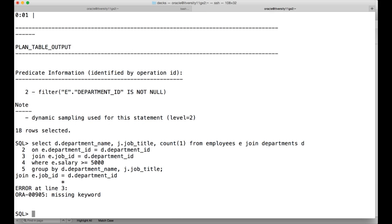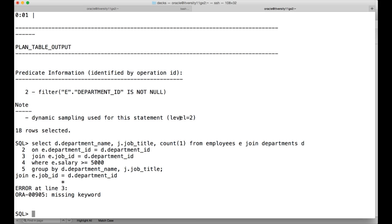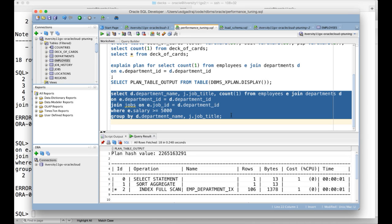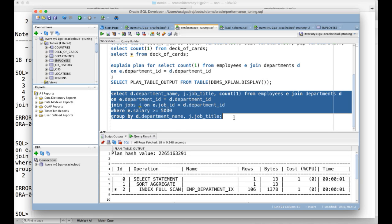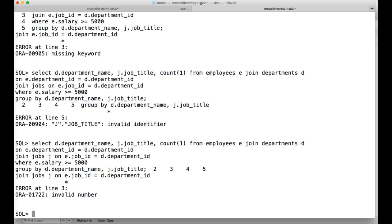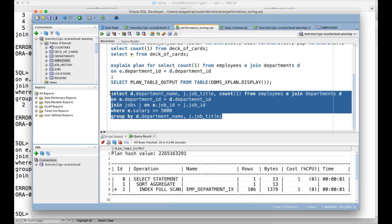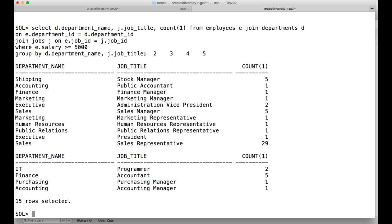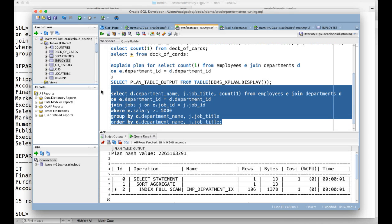The query had some issues — the JOIN on jobs and the alias were missing. After fixing those (adding 'e.job_id = j.job_id' and the correct aliases), the query runs successfully. I also added ORDER BY d.department_name, j.job_title so that all the departments are grouped together.